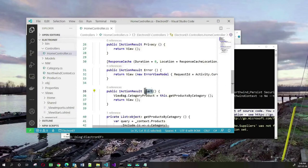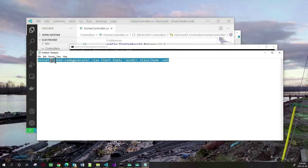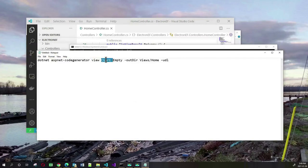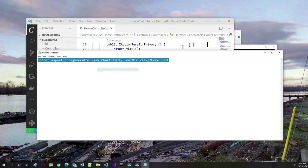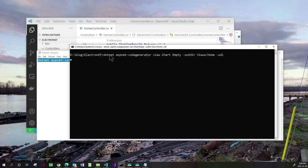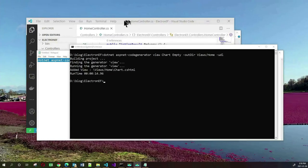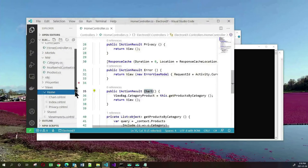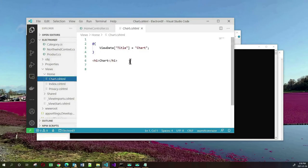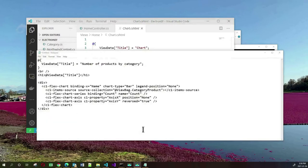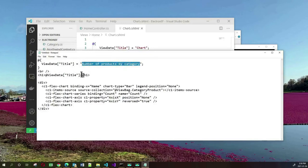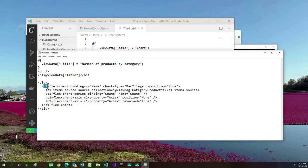We need to have a view for this chart action method. To do that we can use the ASP.NET code generator to create a view by the name of chart. We'll create an empty view in the output directory views/home and use the default layout. I'll take this command and execute it in my project folder. When that's done, we can go to our views/home folder and we will find this chart view.